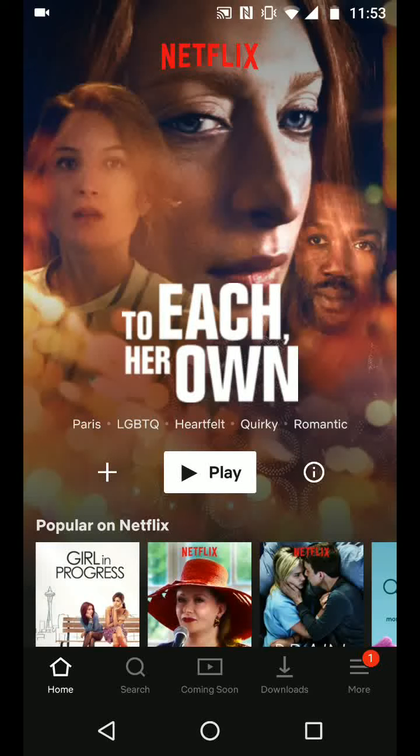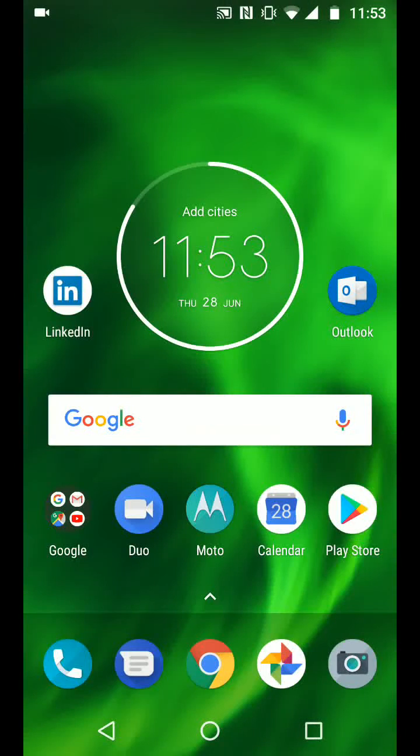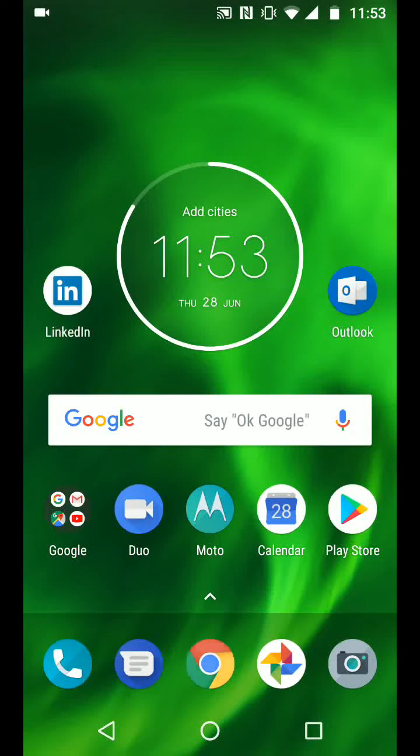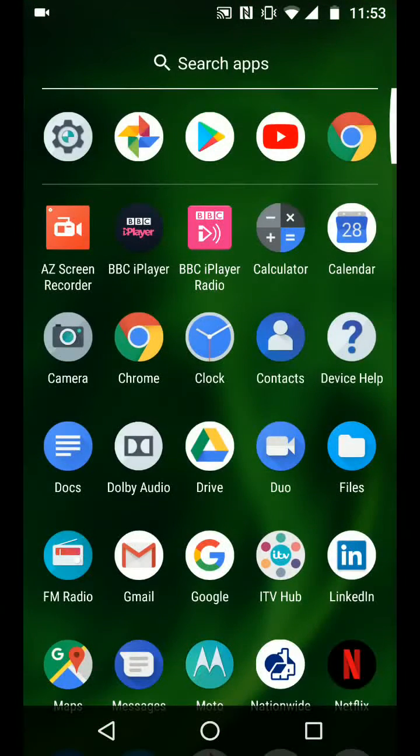So from the home page, go to apps, then tap on settings.